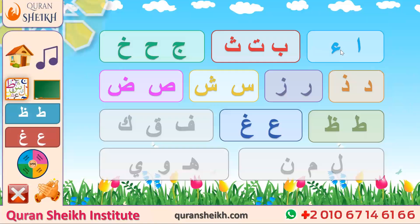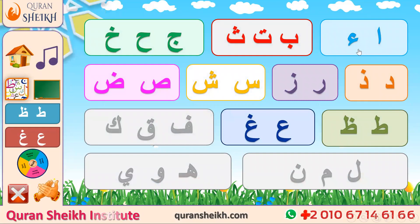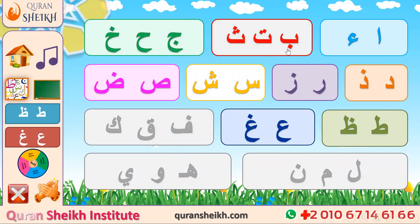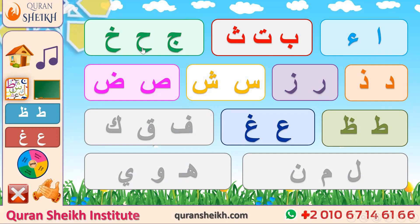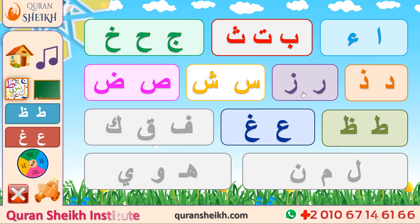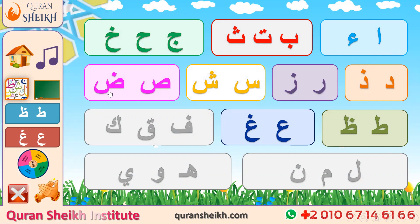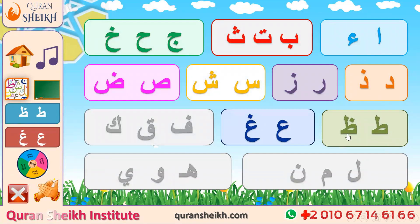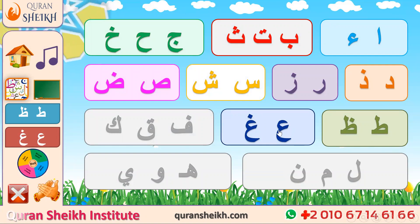Alhamdulillah, before we started, we covered all of these letters: the Alif and Hamza group, and the next group — Ba, Ta, Tha, Jim, Ha, Ha, Dhal, Ra, Zay, Sin, Sheen, Saad, Da. And today, Ta and letter Da. And another group.